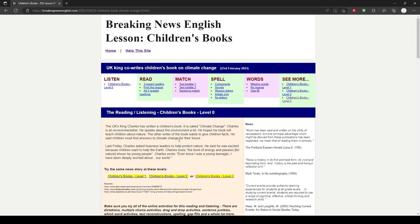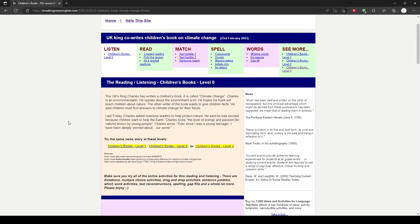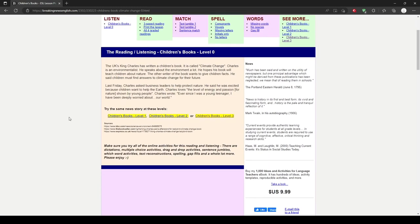Just like News in Levels, you can click on different news categories to find text that will be appealing to your students.